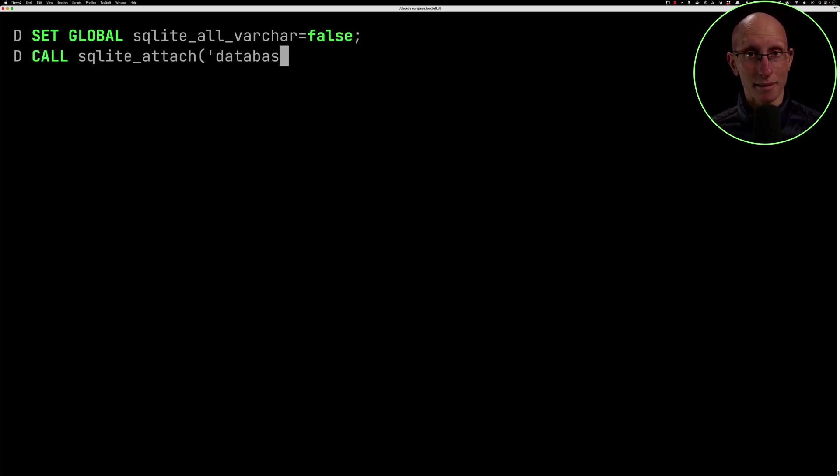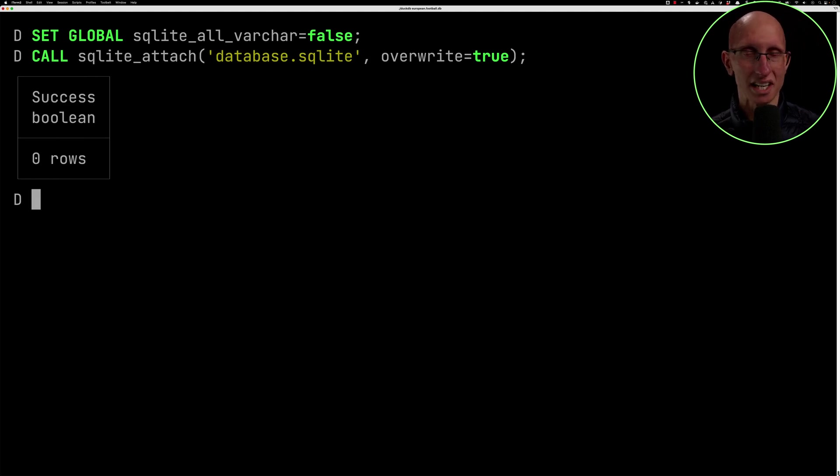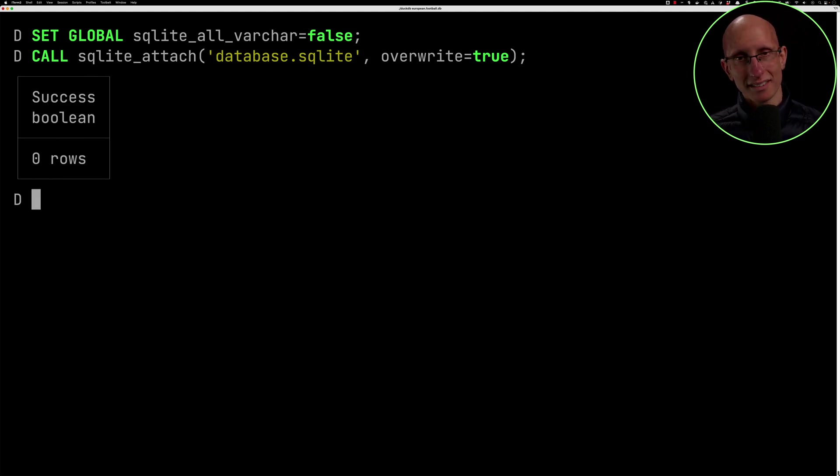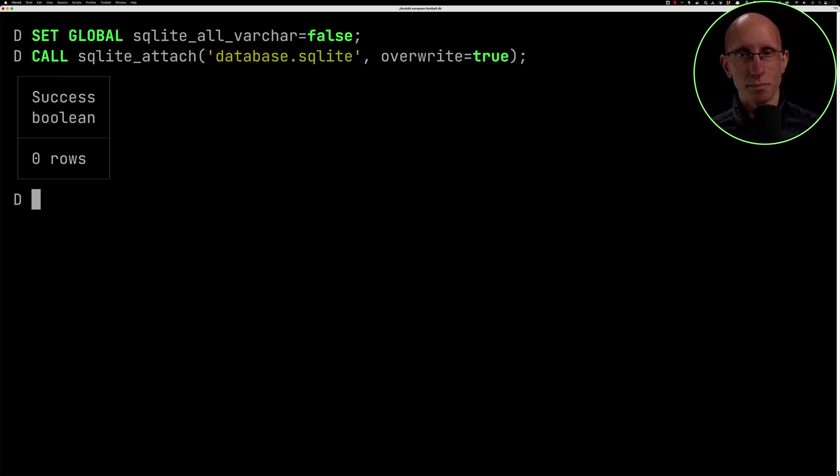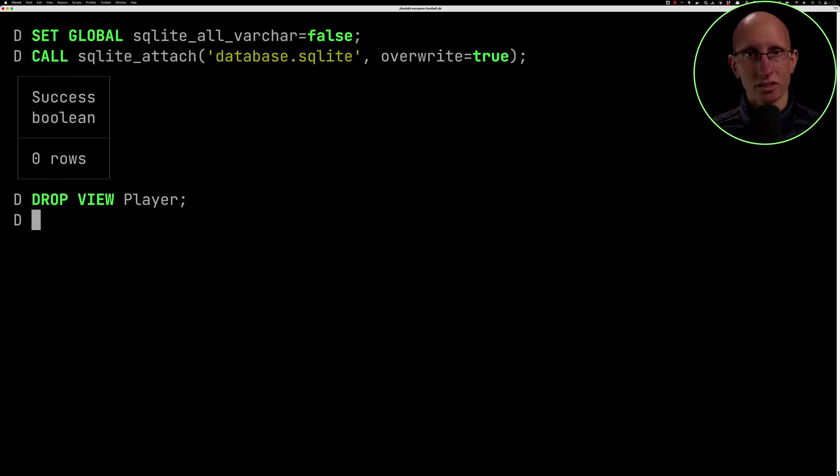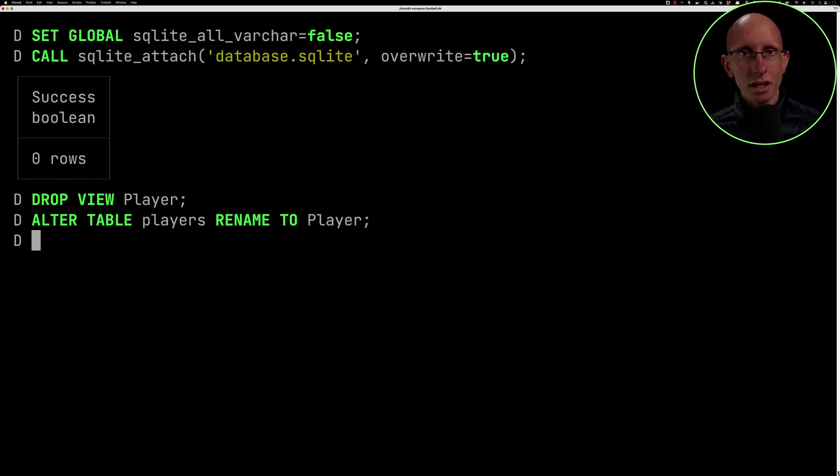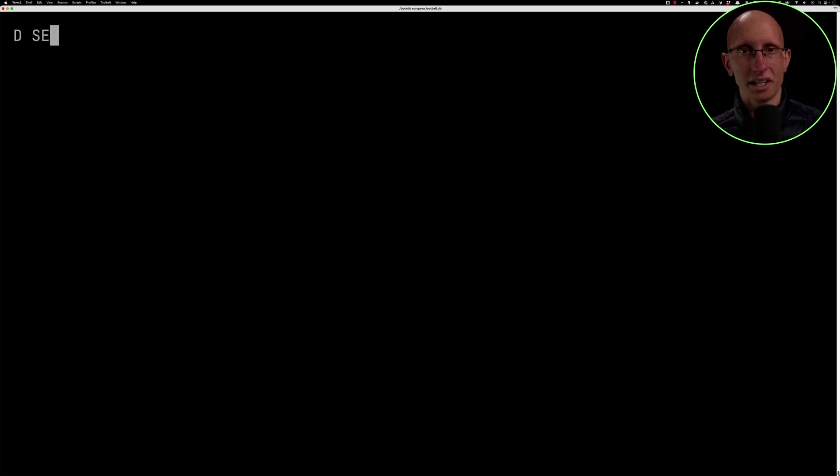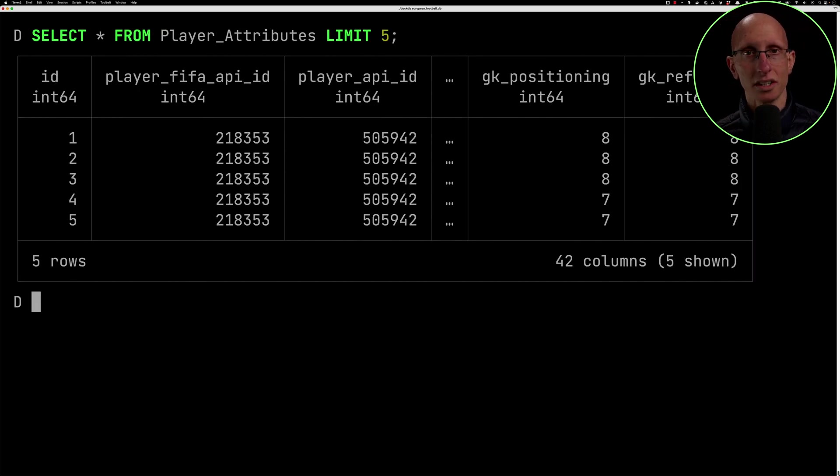This time I have to make sure I've put in the overwrite equals true. Otherwise it throws an error saying, hey, it's already attached. So that's fine. And then once that's done, just for simplicity's sake, I'm going to rename my players table to be player. So let's drop the player view and then let's alter our players table and rename it to be called player. Once we've done that, let's check that we can select stuff from our player_attributes. Yes, we can. So that's all good.